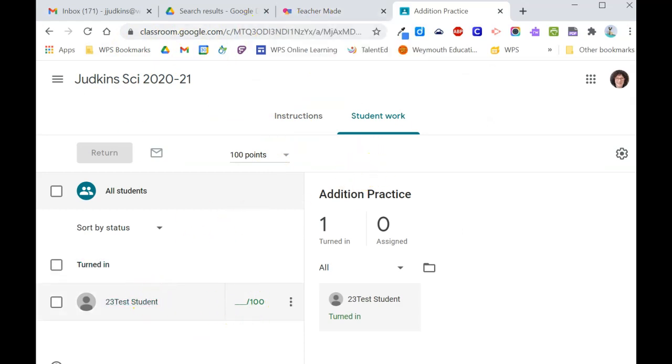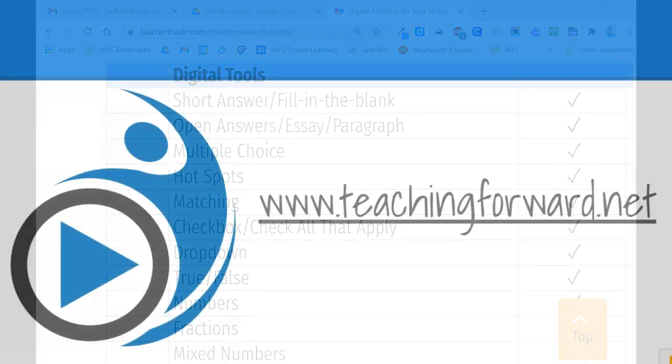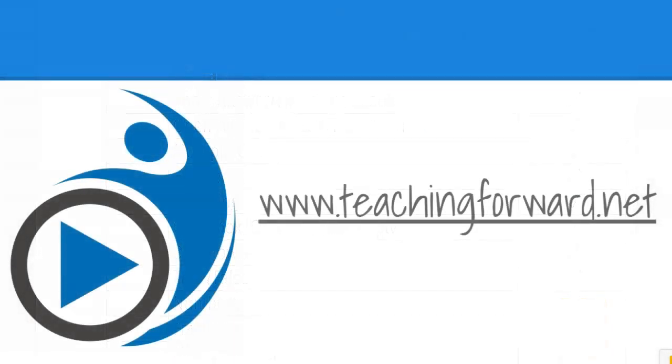Teacher Made supports a wide range of question types, and is adding more features all the time. Thanks for watching, and remember to check us out online at teachingforward.net.